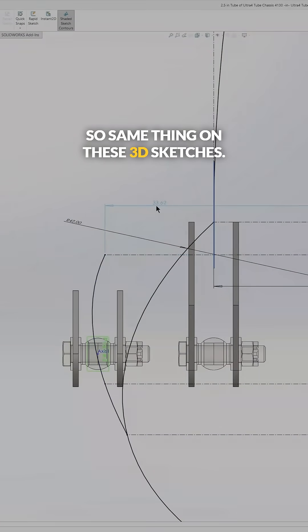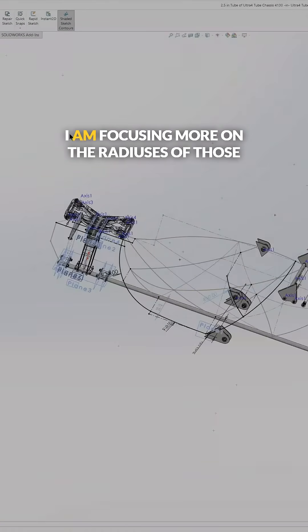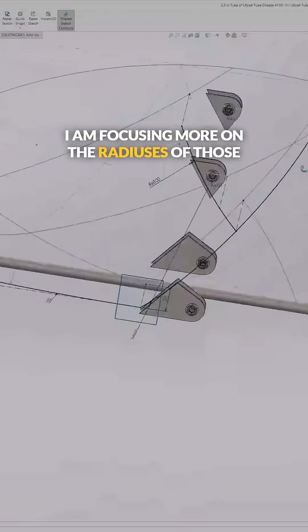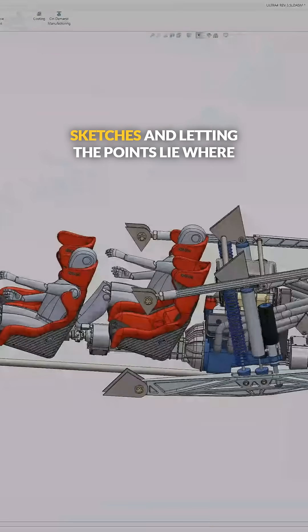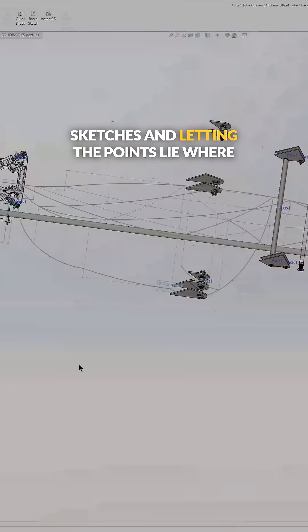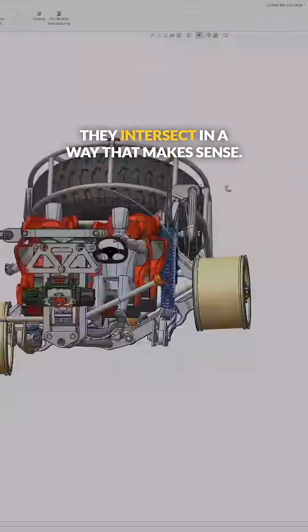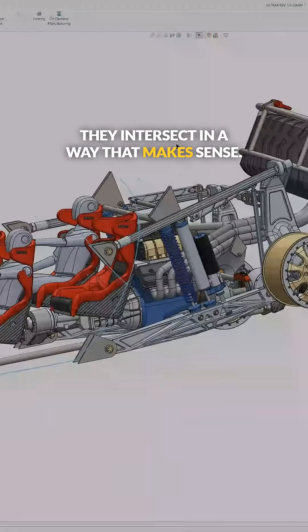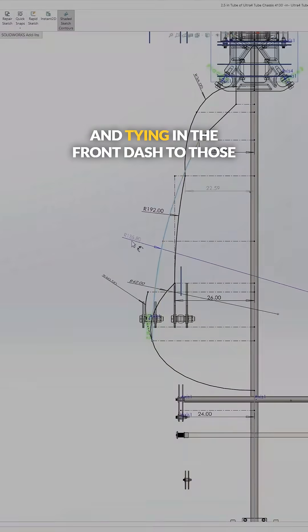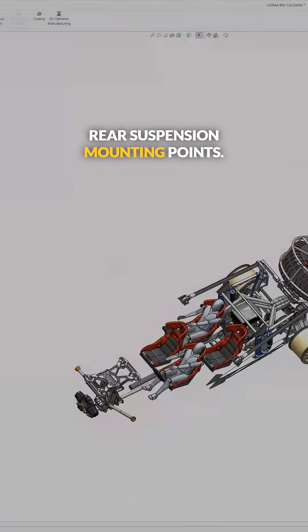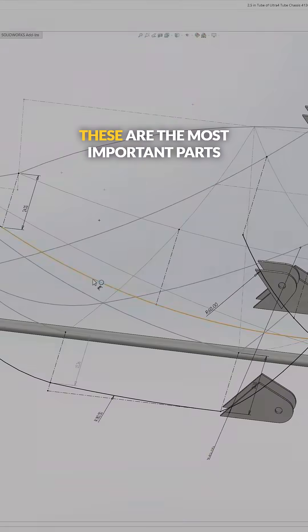Same thing on these 3D sketches. I'm focusing more on the radiuses of those sketches and letting the points lie where they intersect in a way that makes sense, and tying in the front dash to those rear suspension mounting points.